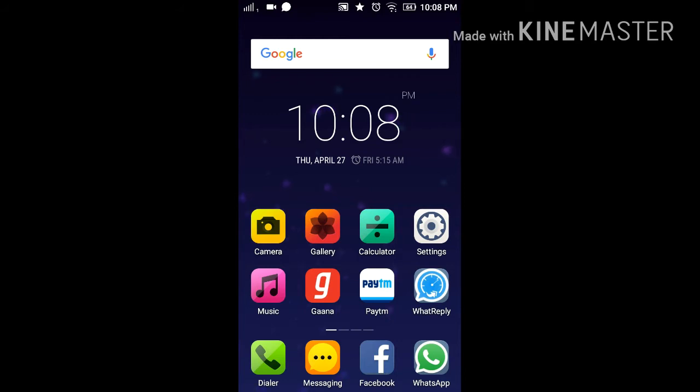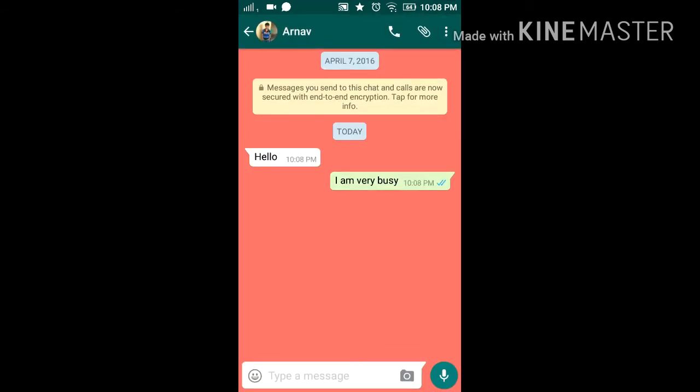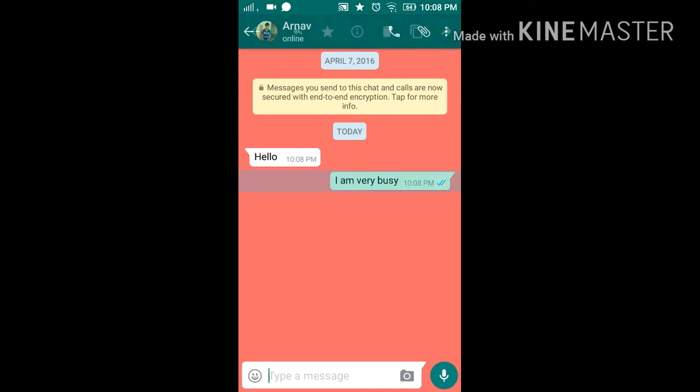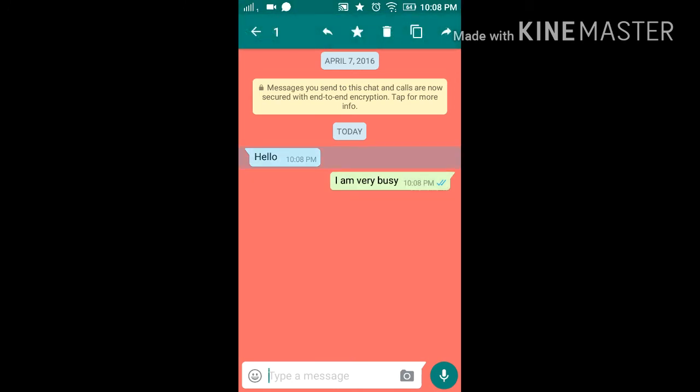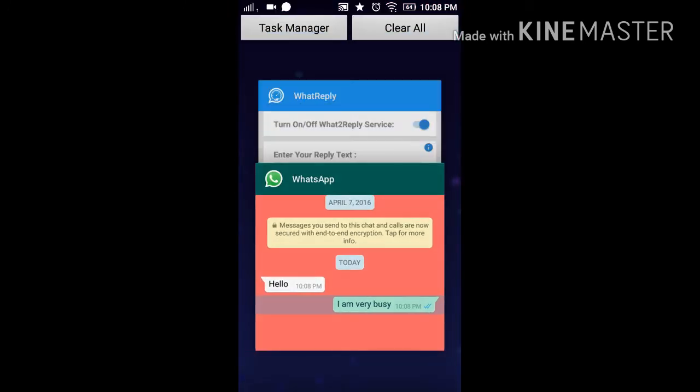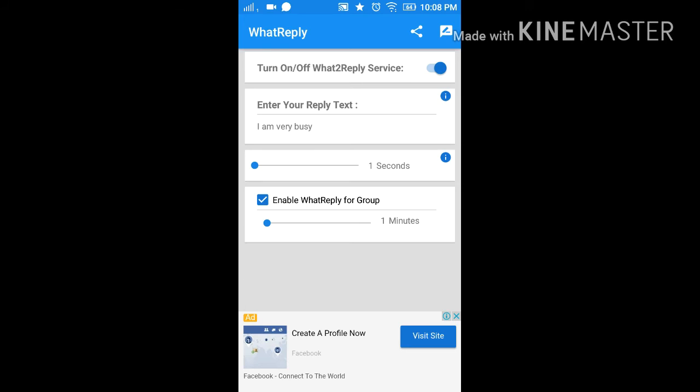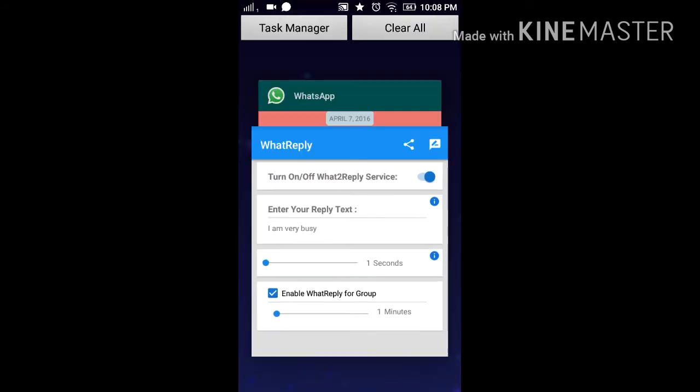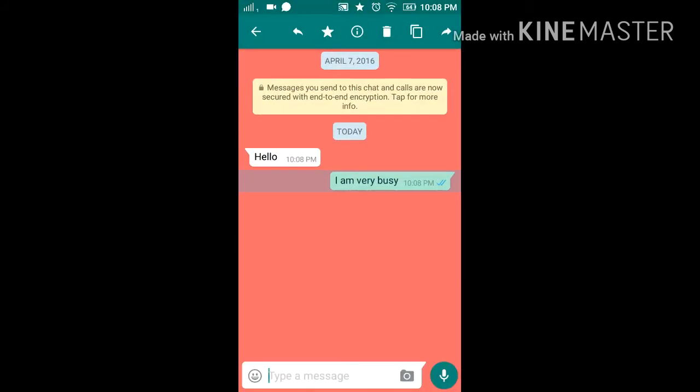Now I am opening WhatsApp. Now see, as you can see, from my second phone I sent this message, and as I sent this message, it came to me from this phone. This app, you can check it, this is the same message, 'I am very busy,' and here also 'I'm very busy.'